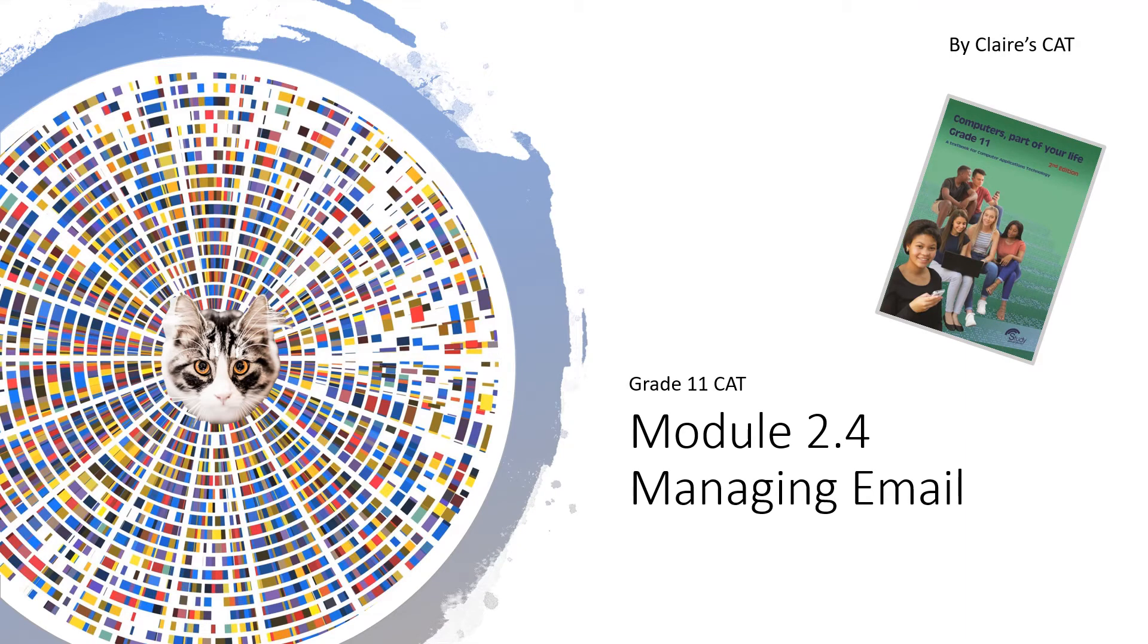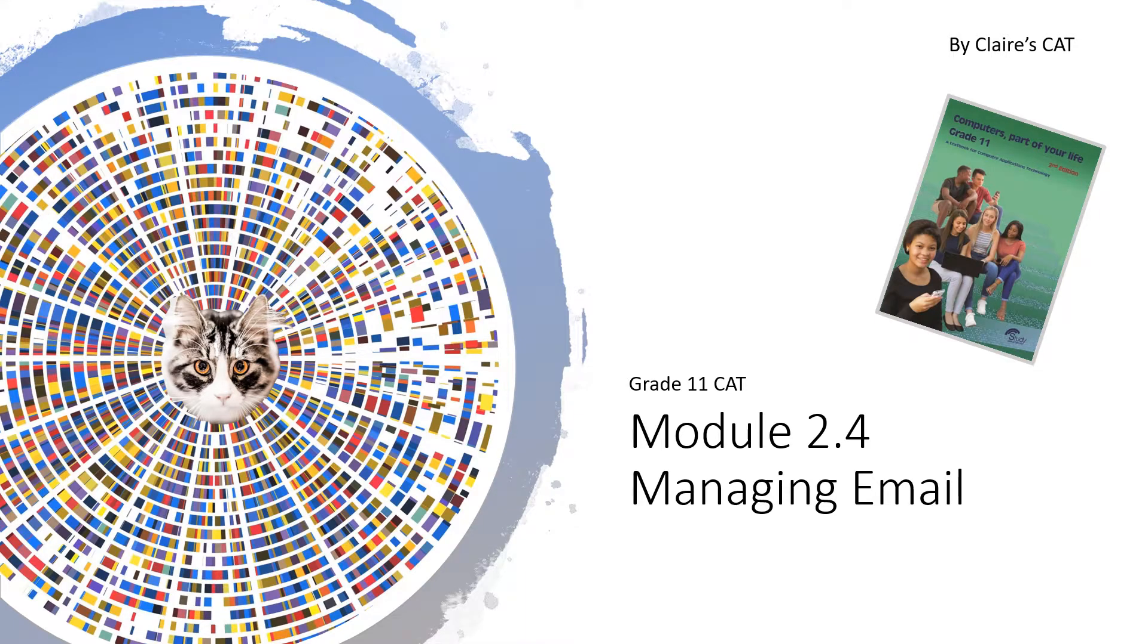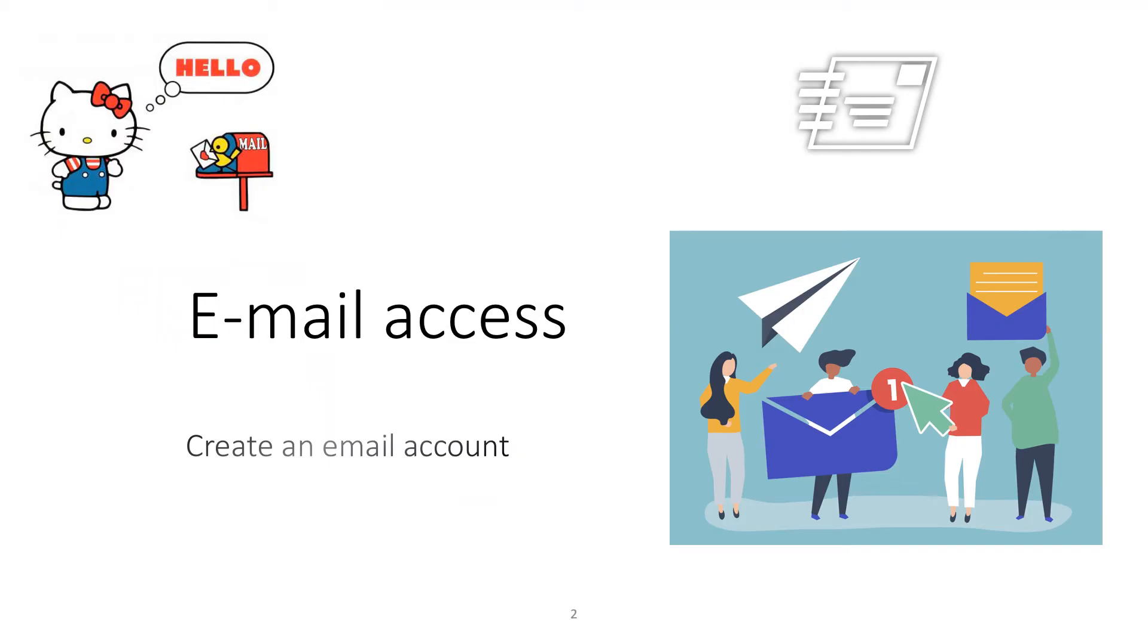Hi, this is Clairescat and we're doing Grade 11 CAT Module 2.4: Managing Email. If you don't have an email address, go and create one. It's easy - just go to gmail.com and create an email account there.